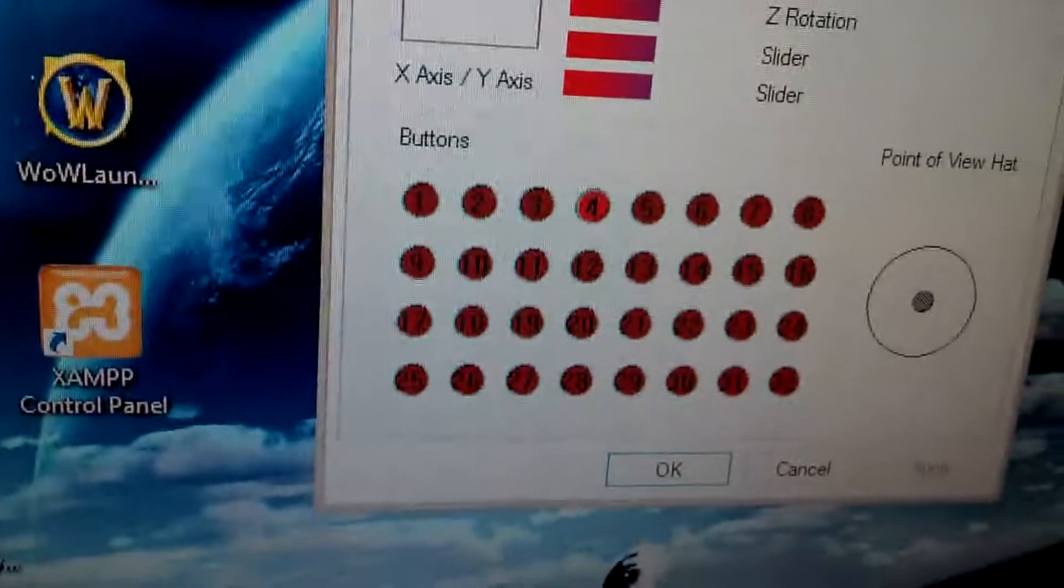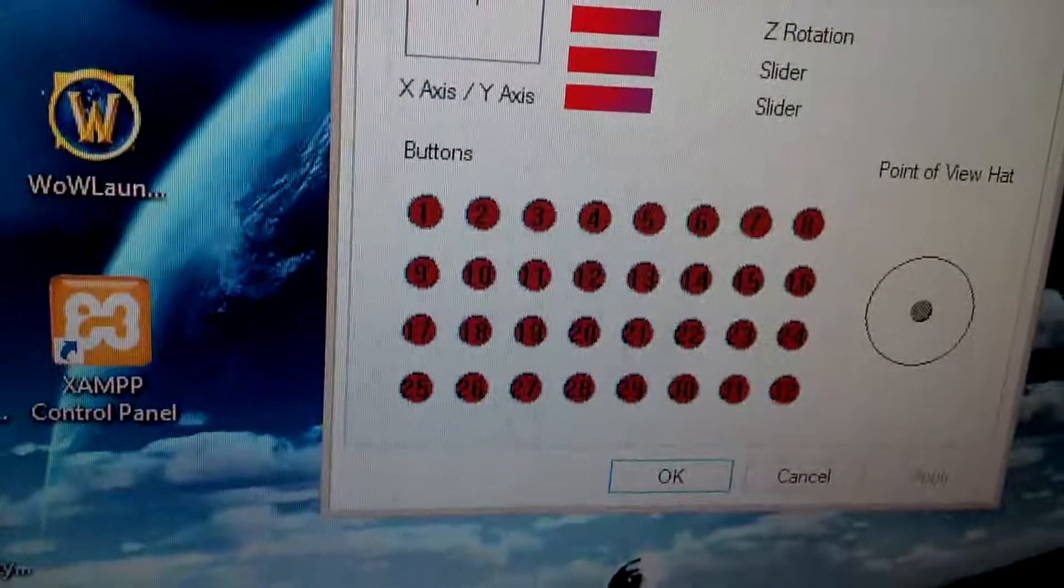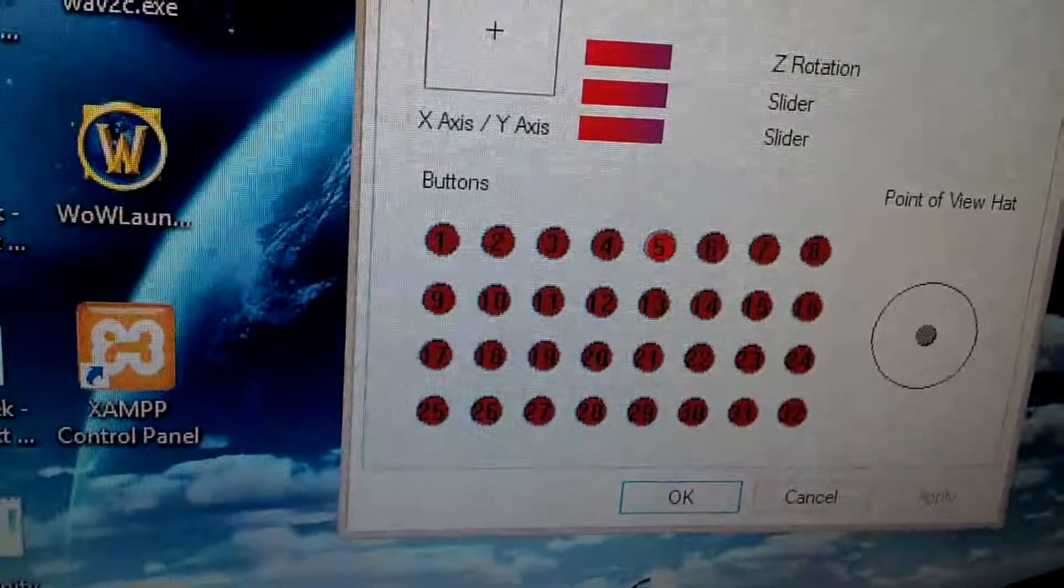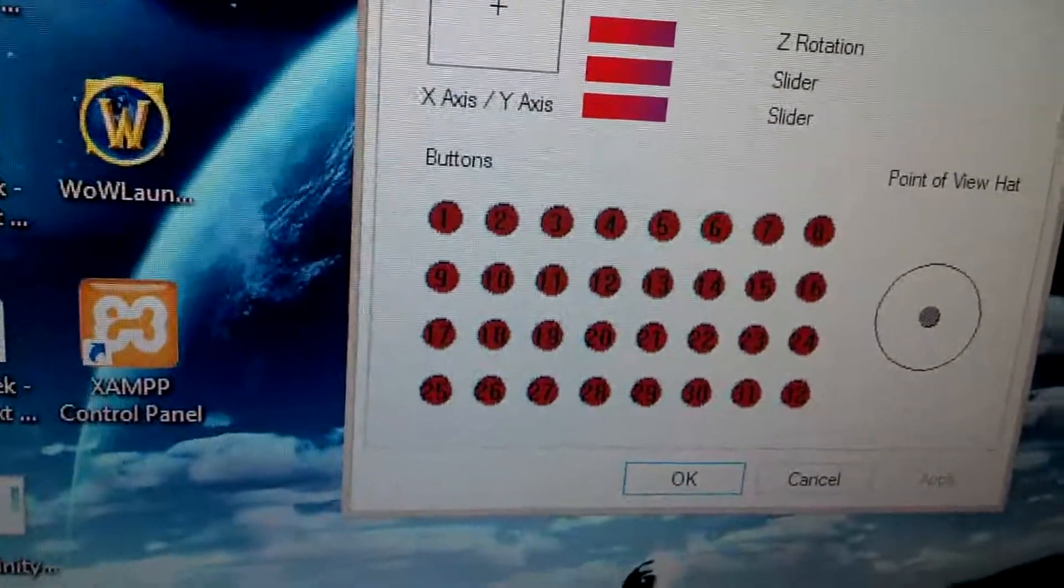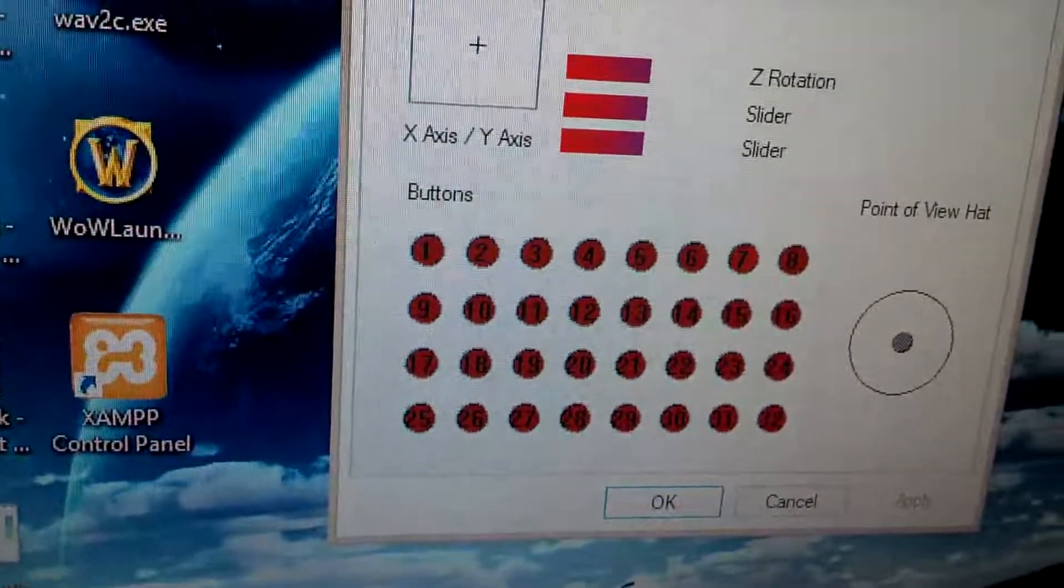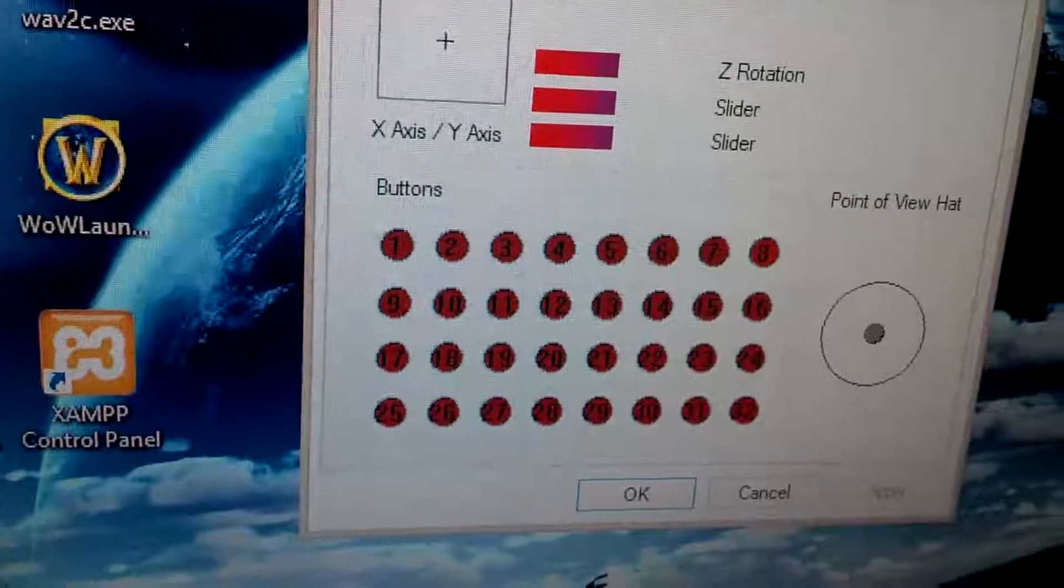And you can see that it goes 1, 2, 3, 4, 5, 6, 7, 8.